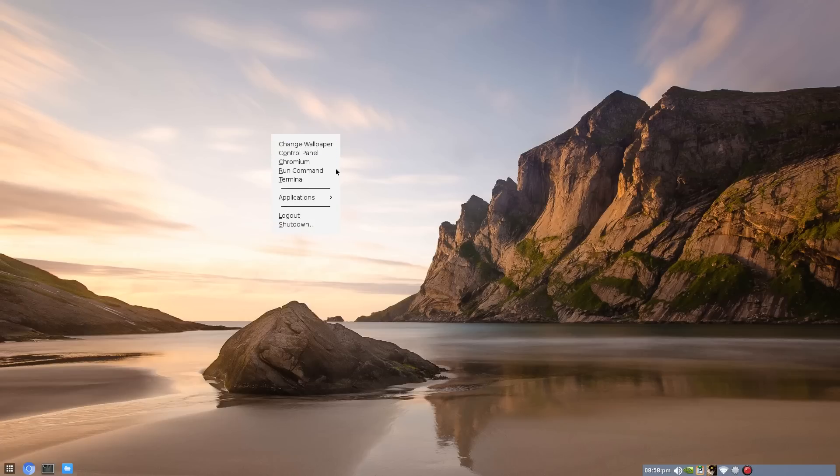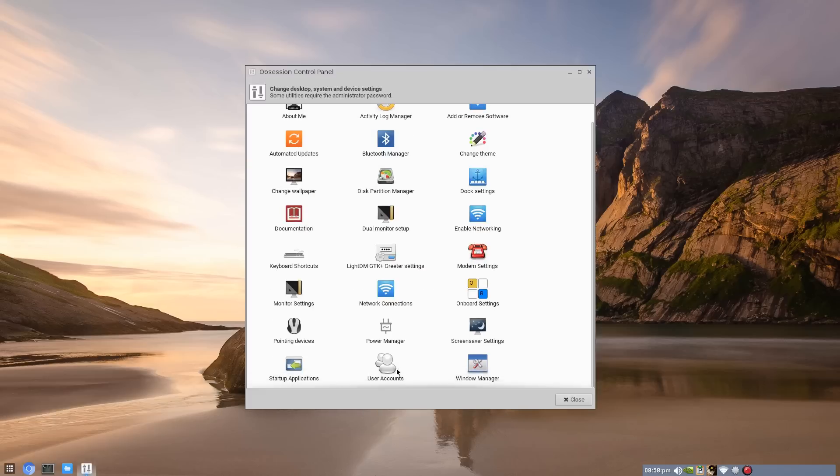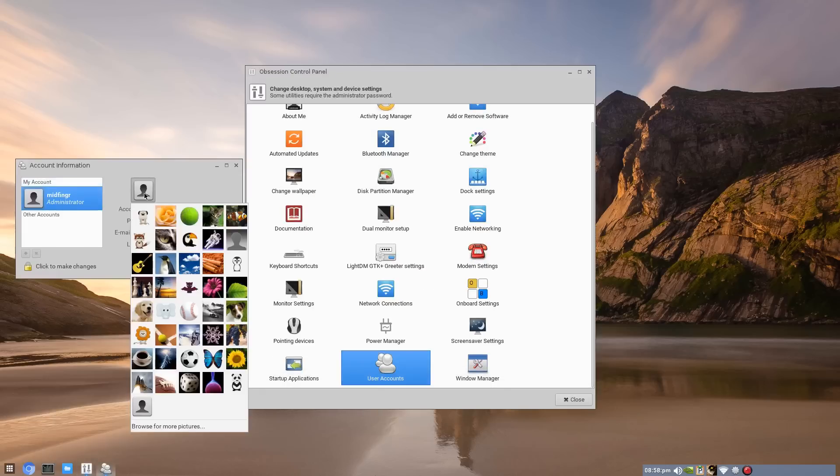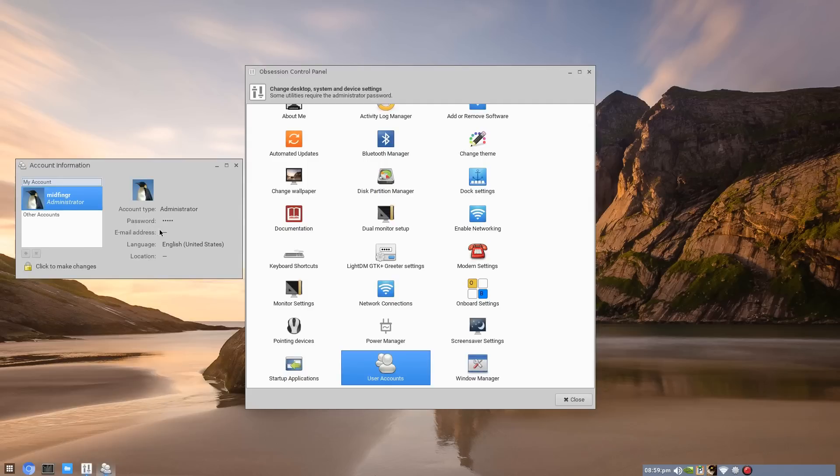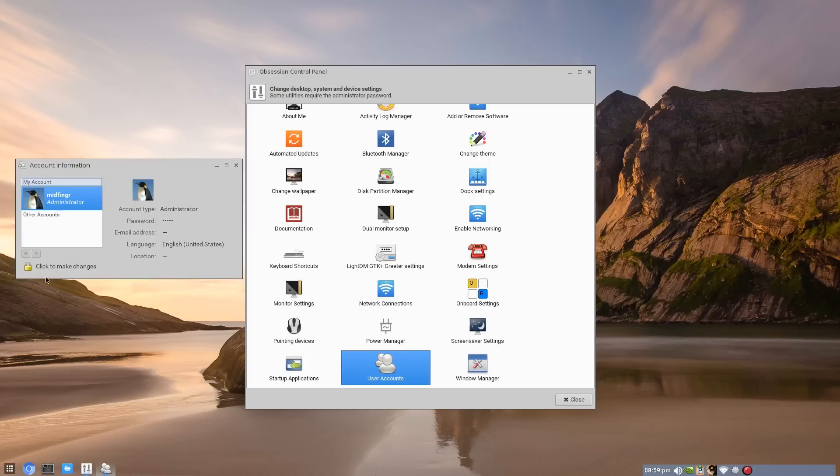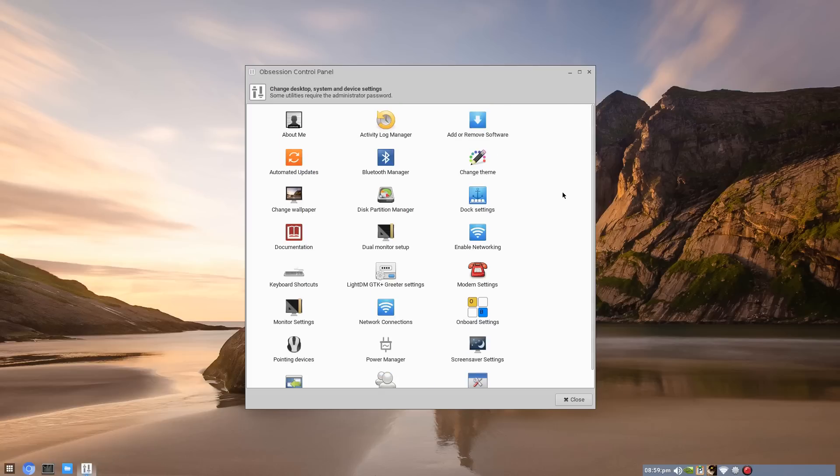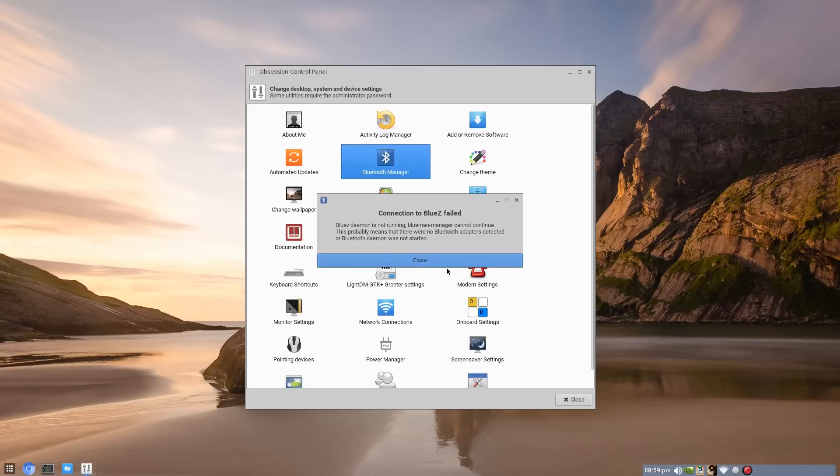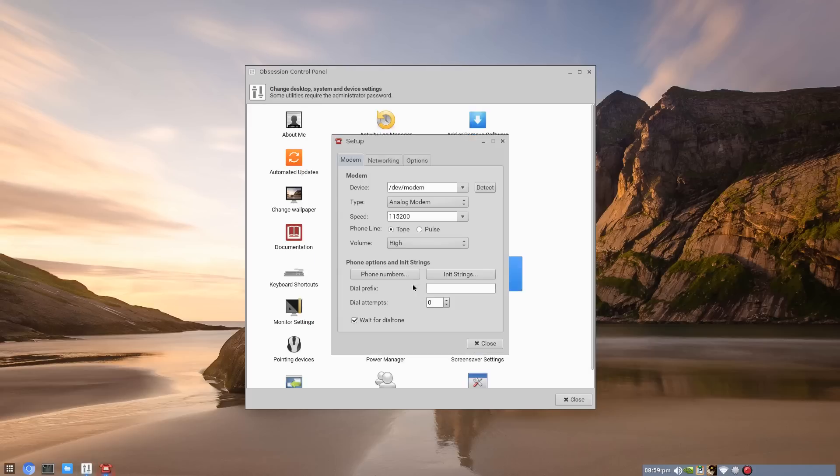Back to the control panel, user accounts. You can change your login avatar to anything you want and unlock to make any changes, change your password. These will work. Or if you want to add another user, that should work as well. And just the usual stuff. I don't have Bluetooth, so it won't work. It'll just crash.